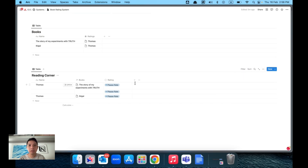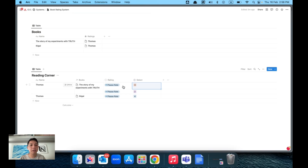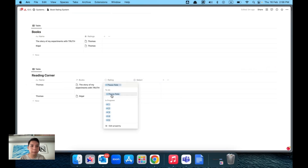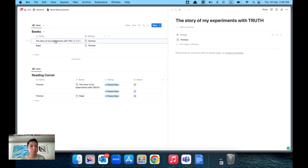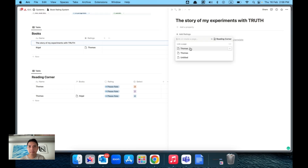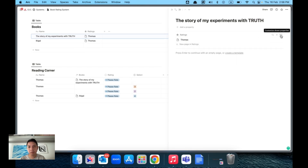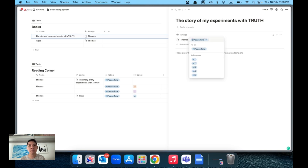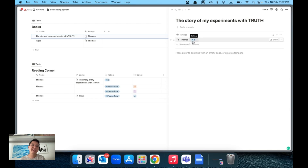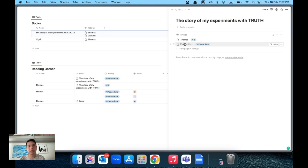The reason I recommend Status over a Select property — which works similarly with a dropdown of one to five — is that Status automatically selects a default value. In our case we want a default called 'Please Rate' so people see a prompt. Now when you go into a book like 'Story of My Experiments with Truth', add a new rating, and it shows 'Please Rate' as a default. Users just open the entry and select their rating, for example three. Then someone like Jessica comes in and selects their rating too.